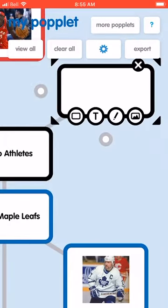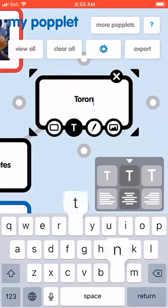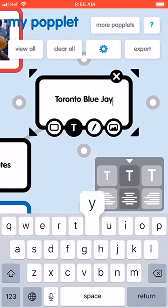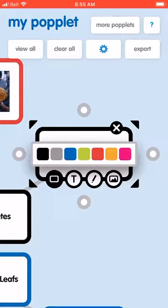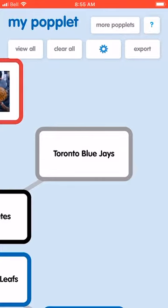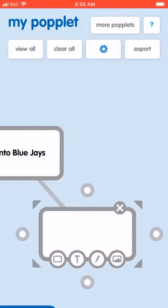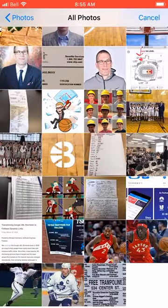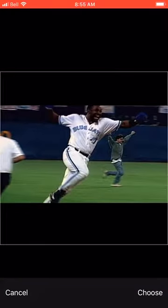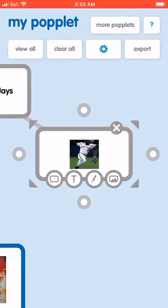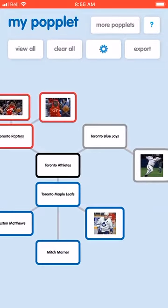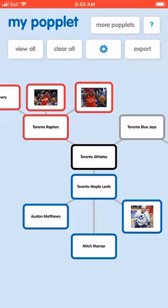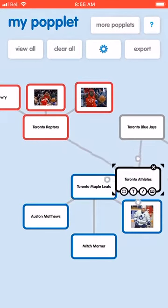Then we can go with the Toronto Blue Jays. I'll give them a color so it differentiates, and you can move these around if you want.